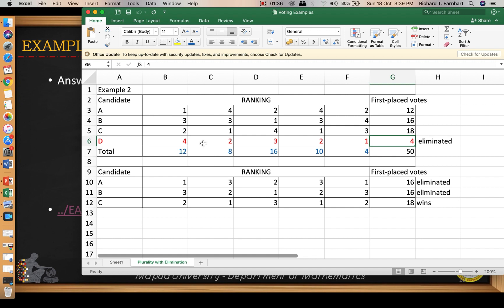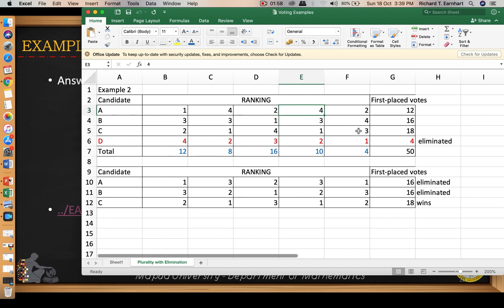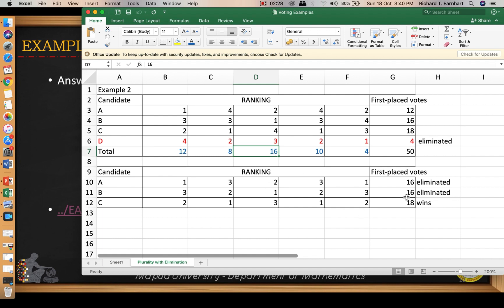We then rank the remaining candidates, but the rankings should not change. Candidate D had first-place votes under the columns with 12 and 4 votes, so 12 plus 4 is 16. Rank D had only one first-place ranking, but the total votes under this ranking scheme is 16, so we have 16 for candidate B.